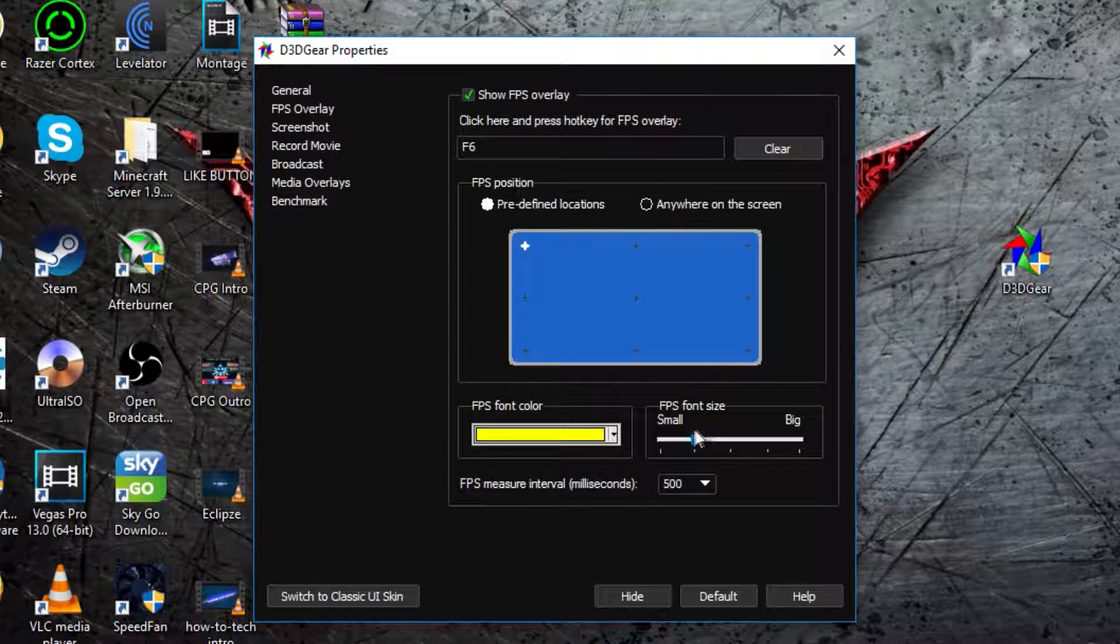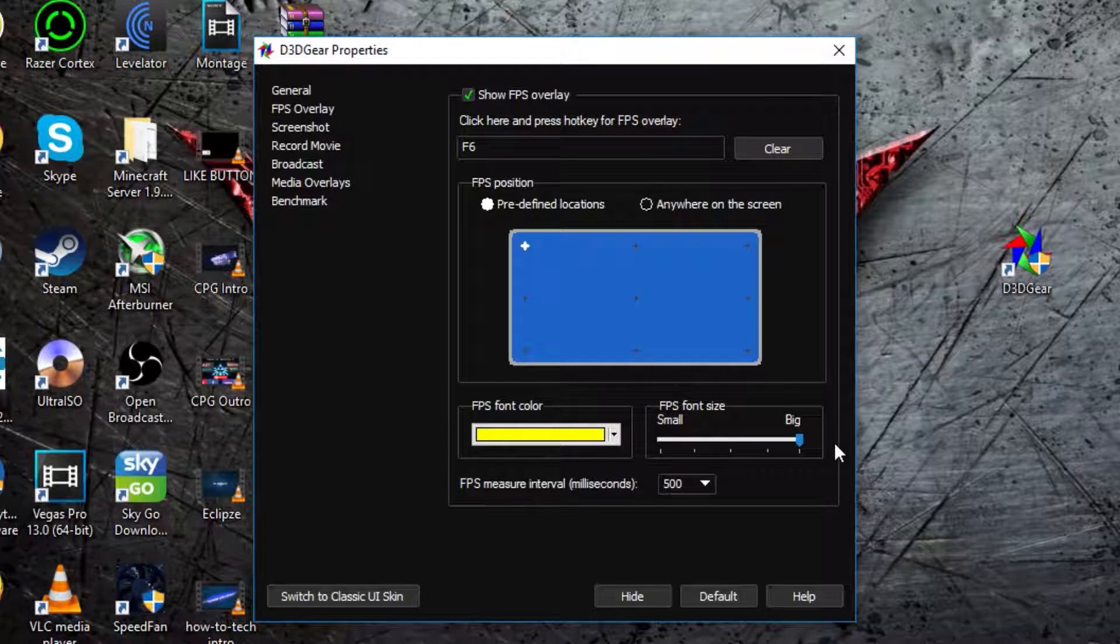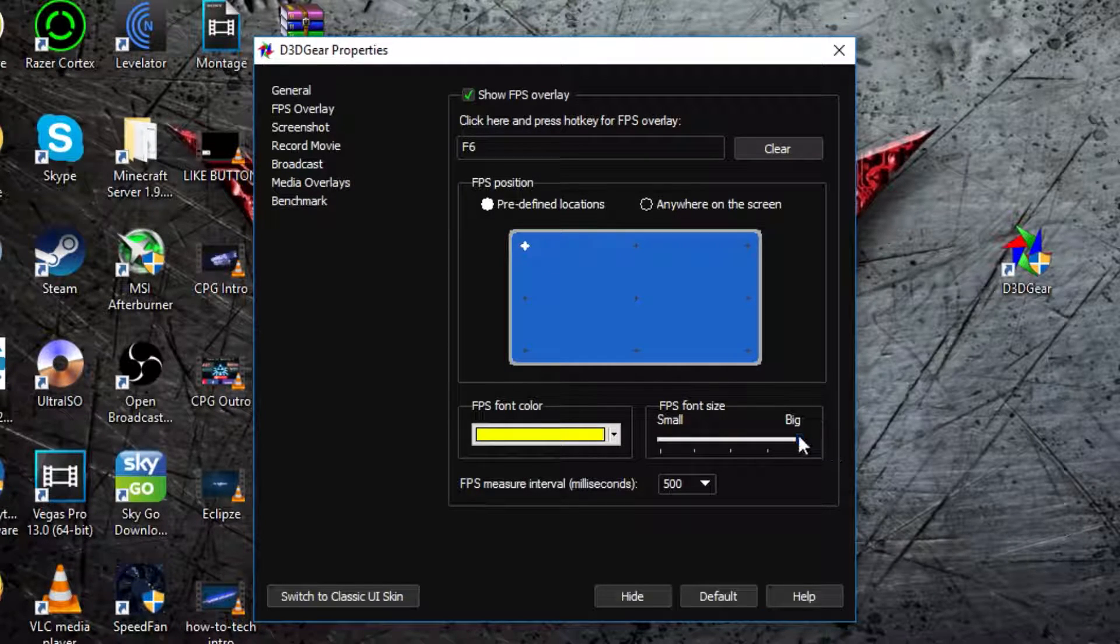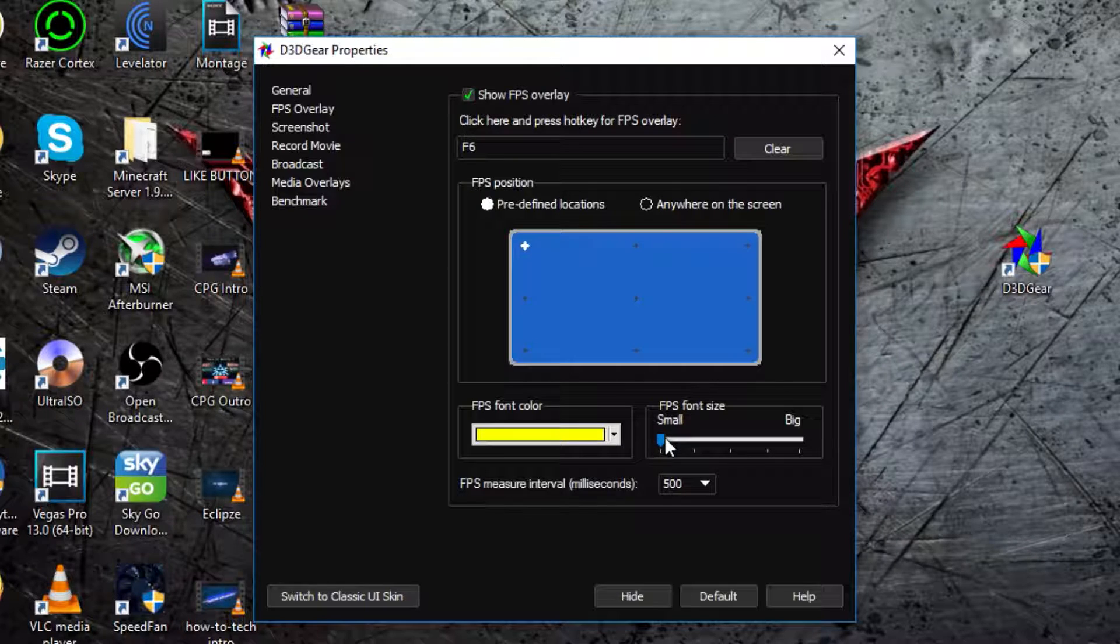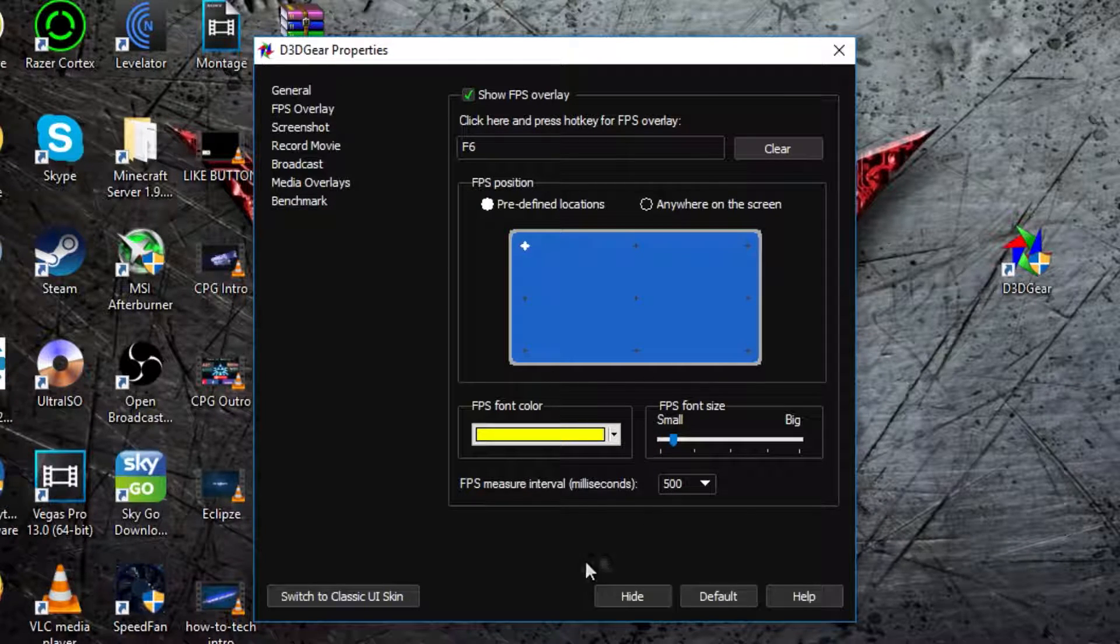Then FPS Font Size, you can make it really big, which is really noticeable in the top corner, or you can make it really small, which is sort of hard to see, so I'm just going to put it like there.